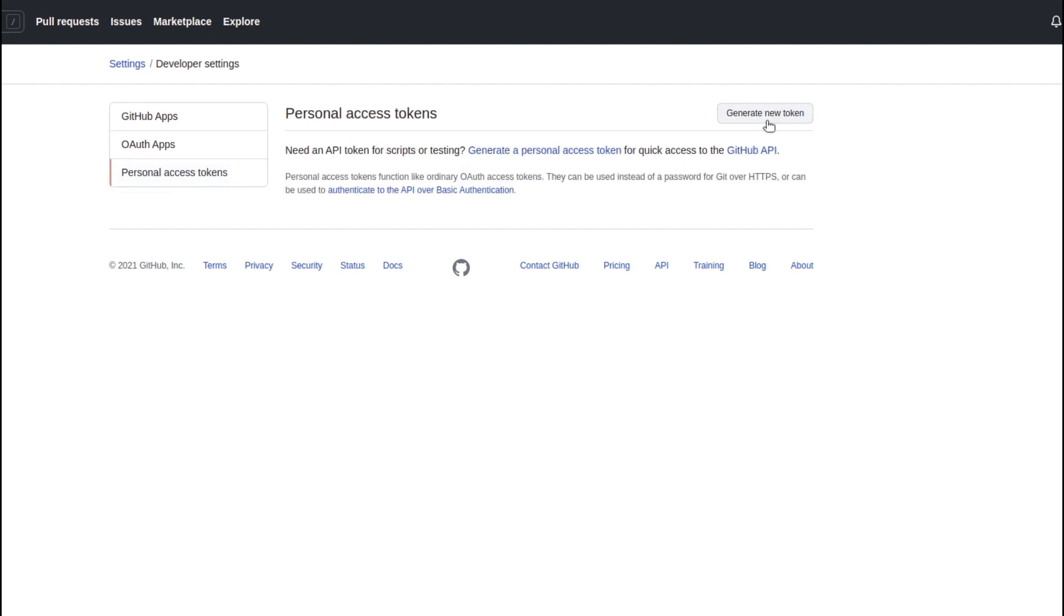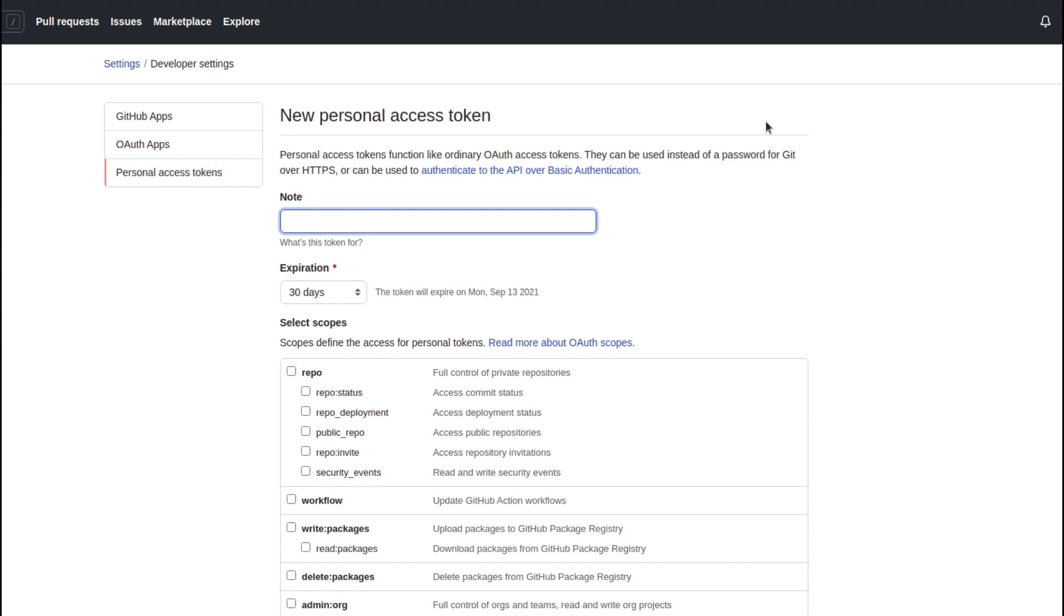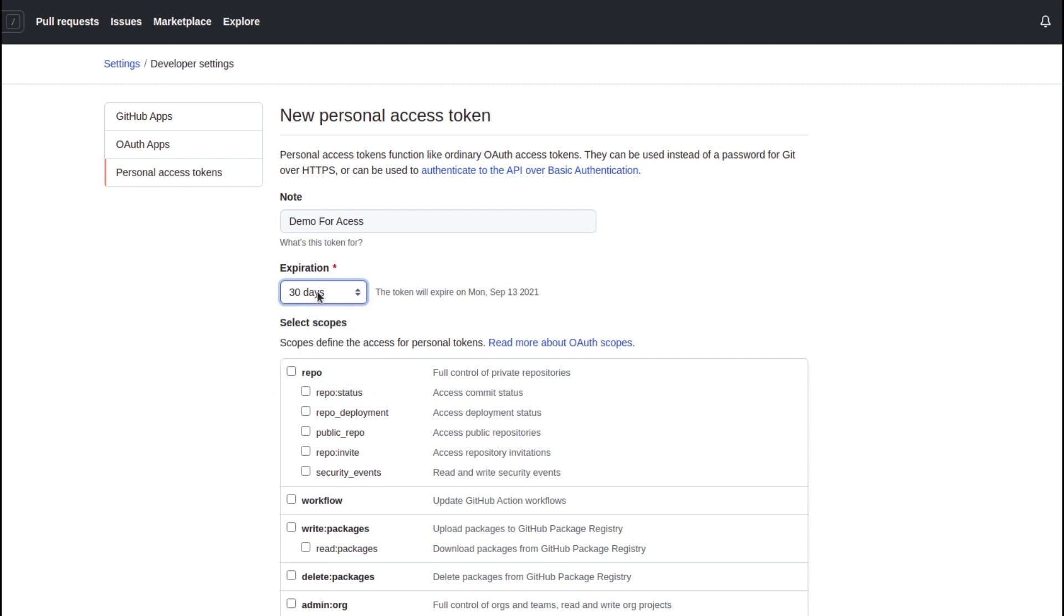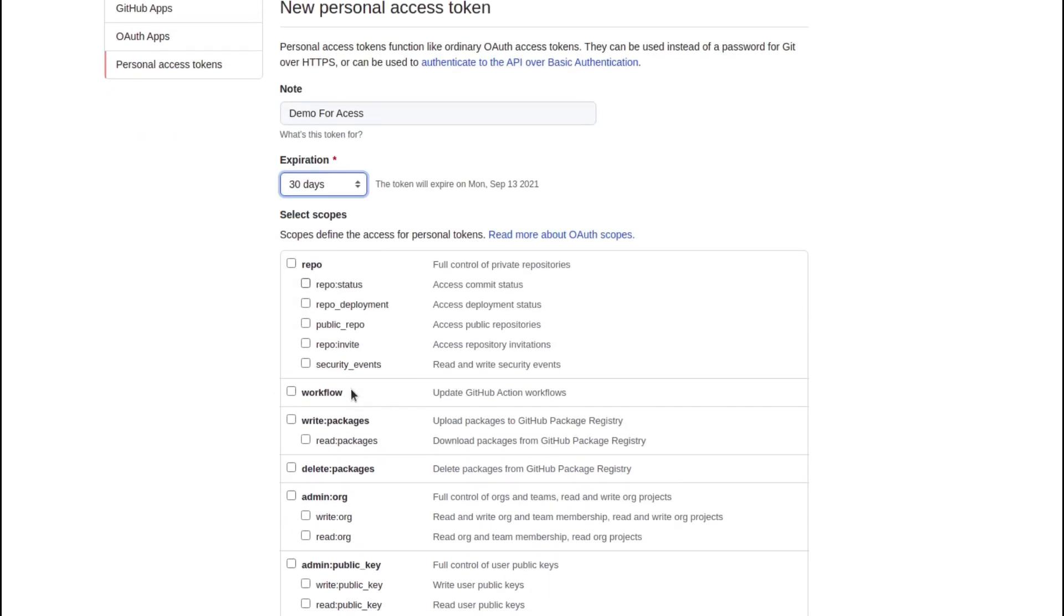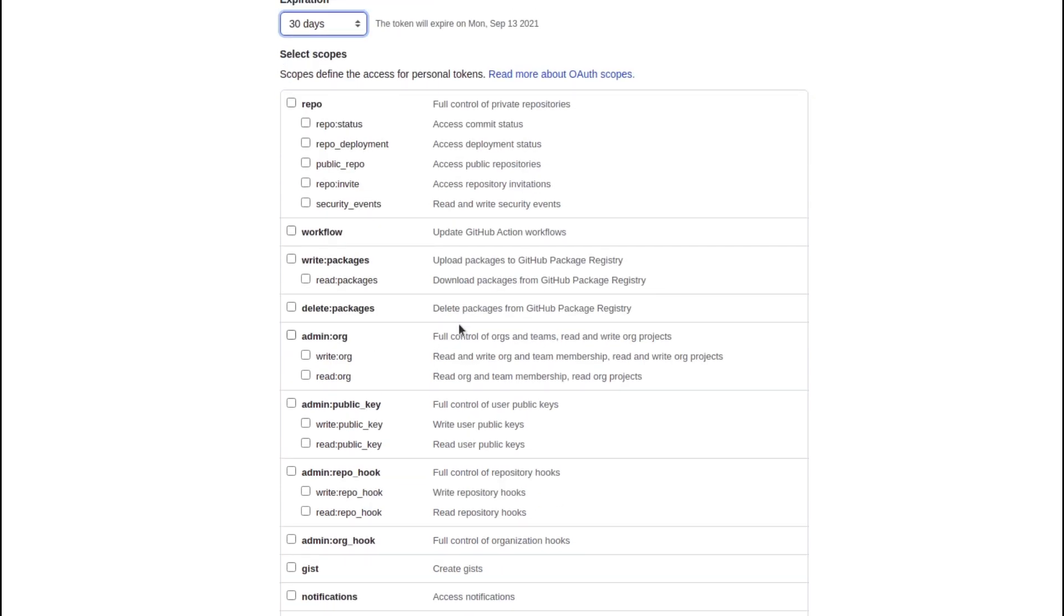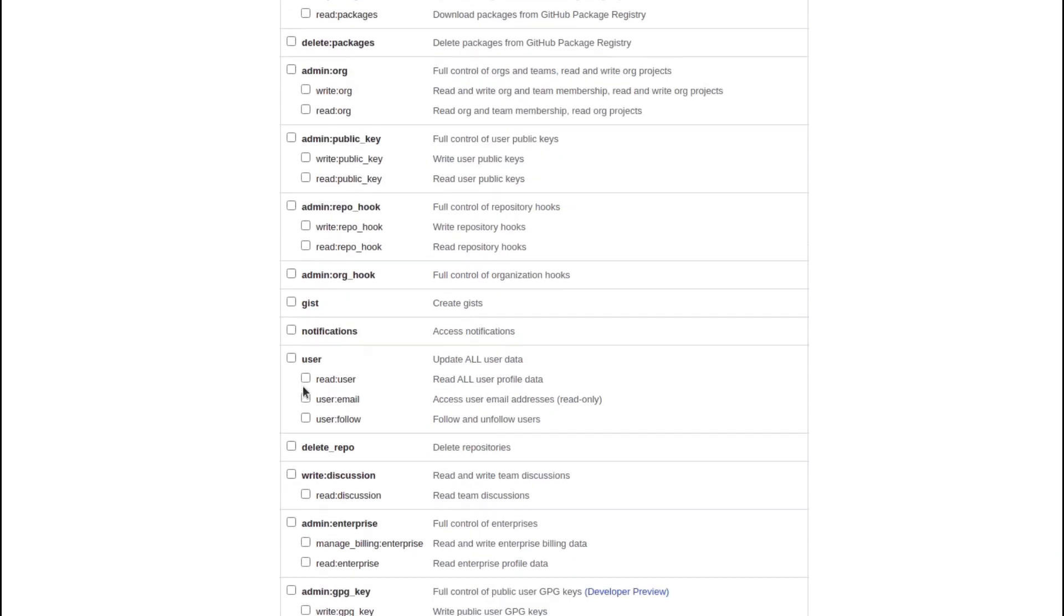You can give some name here. Let me give some name like Demo for Access Token. You can give any name and you can give this expiry date as well. Let me keep it for 30 days. You can also choose the scopes here if you want to.